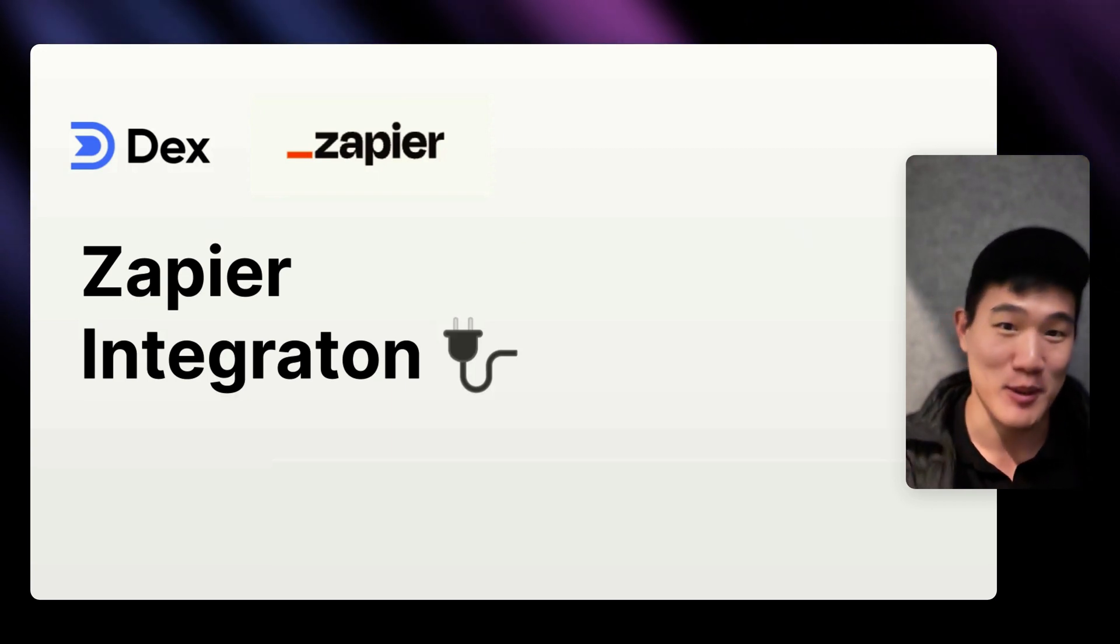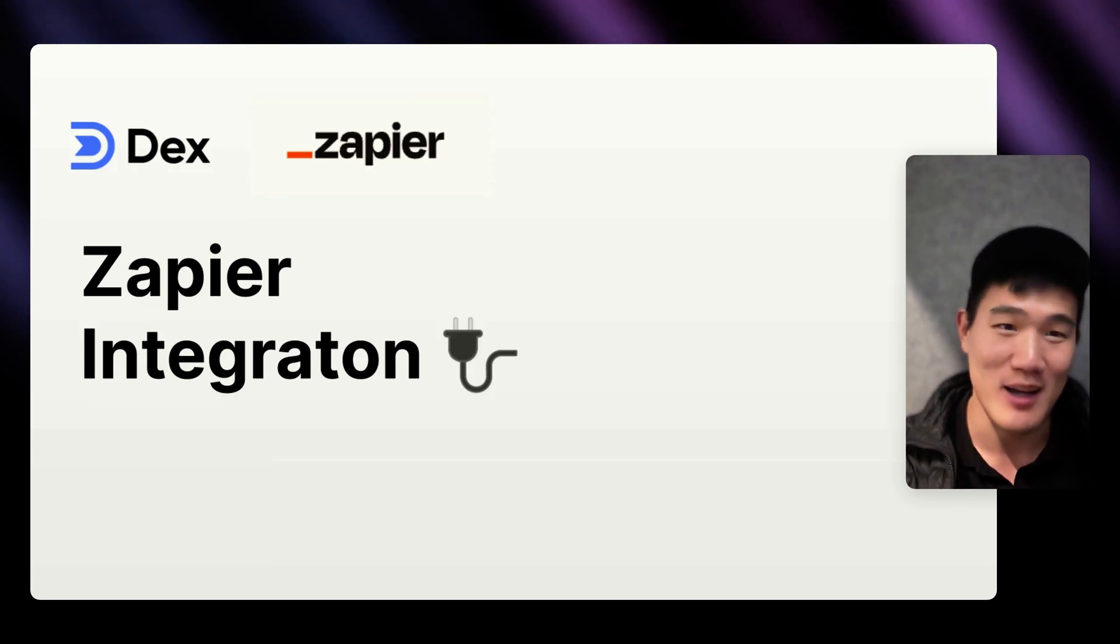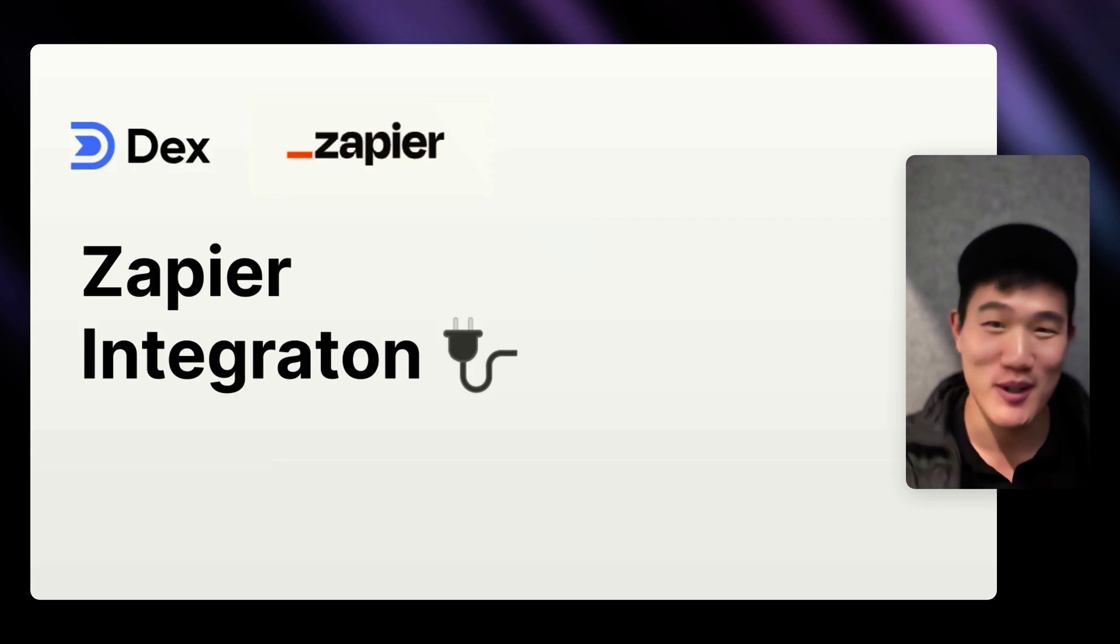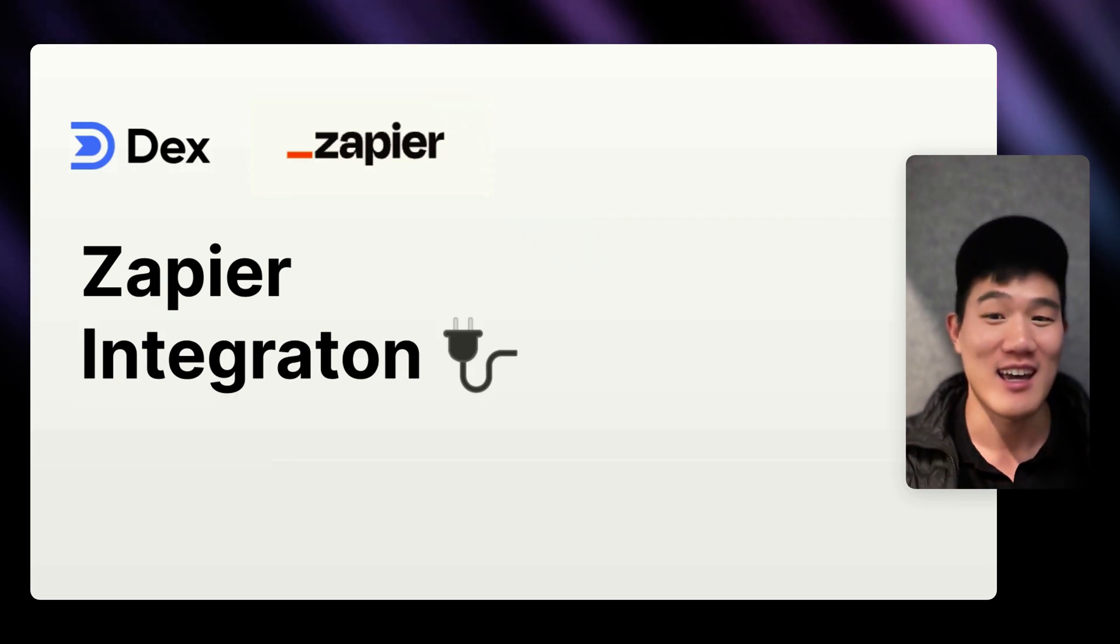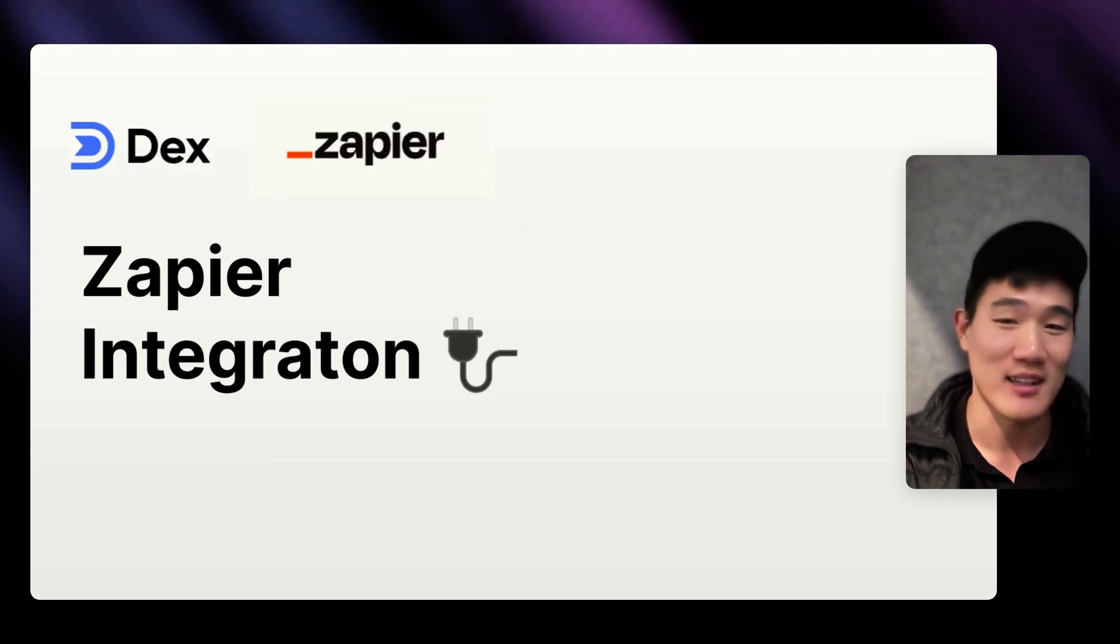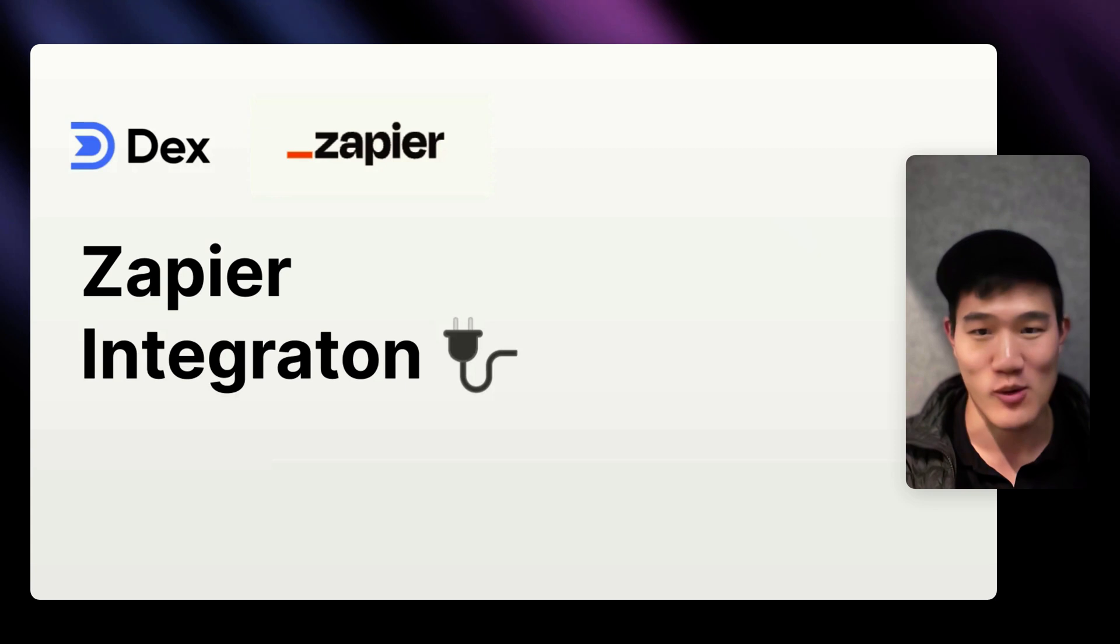Dex is a personal CRM that helps you make the most of your network and bring all your relationships in one place. And a Zapier integration has actually been something that a lot of people have asked for.